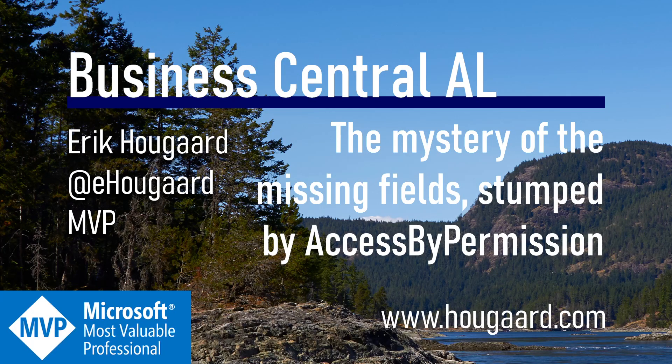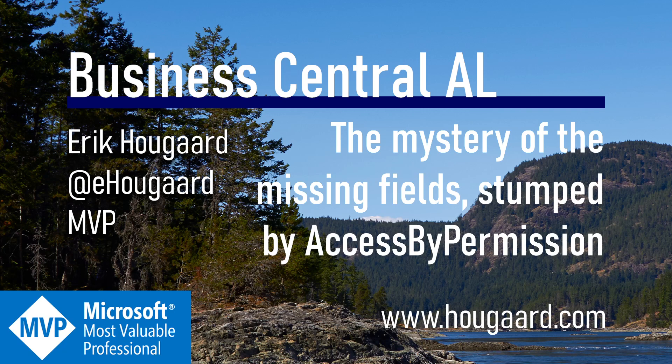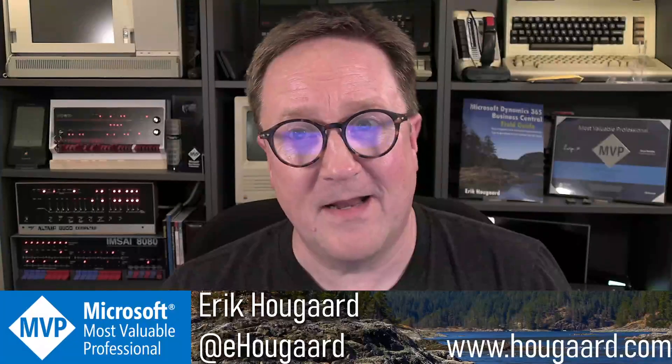Welcome to the mystery of the missing fields stumped by access by permission. Hey, I'm Erik.